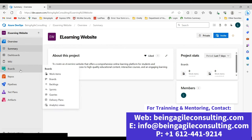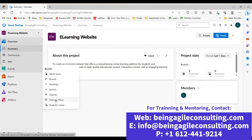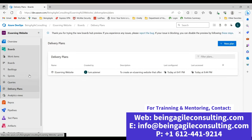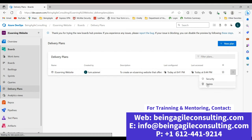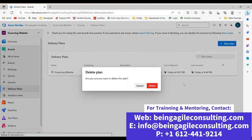The next thing you want to do is go to Boards on the left-hand side of your ADO. Once you hover your cursor on it, a drop-down will populate. Identify Delivery Plans right there and click on it. Once you click on Delivery Plans, this will pull up for you. We already have a delivery plan existing here — the e-learning website — but I'm going to delete it and start from scratch to show you how it's done.